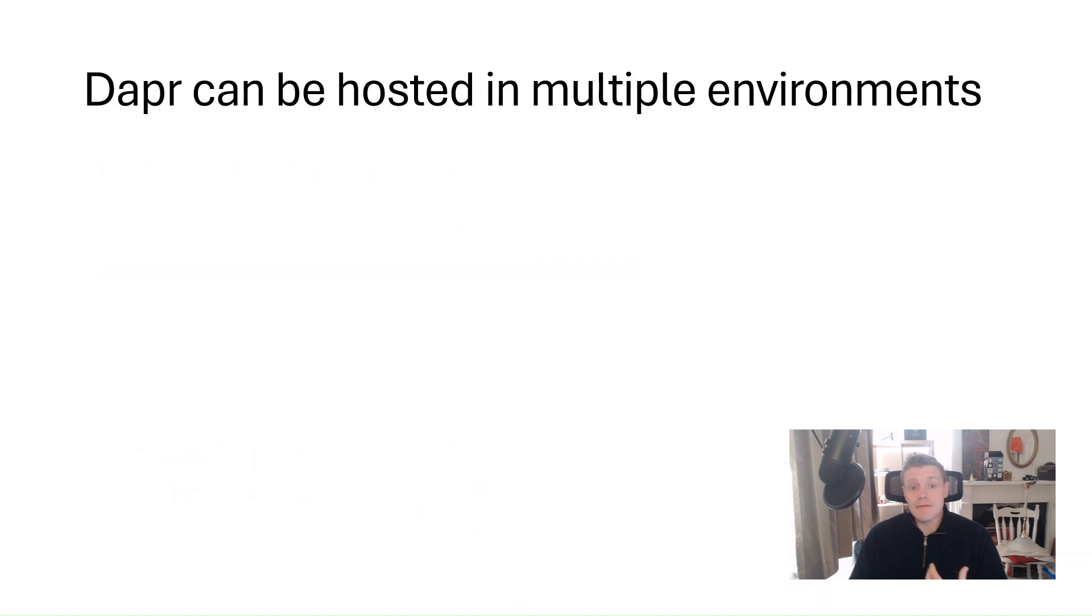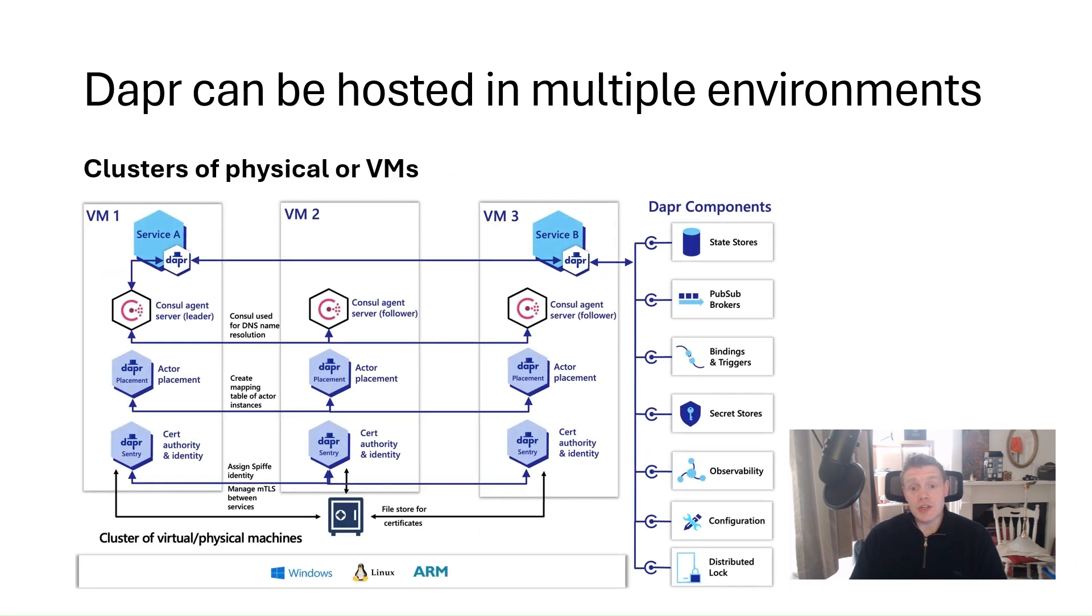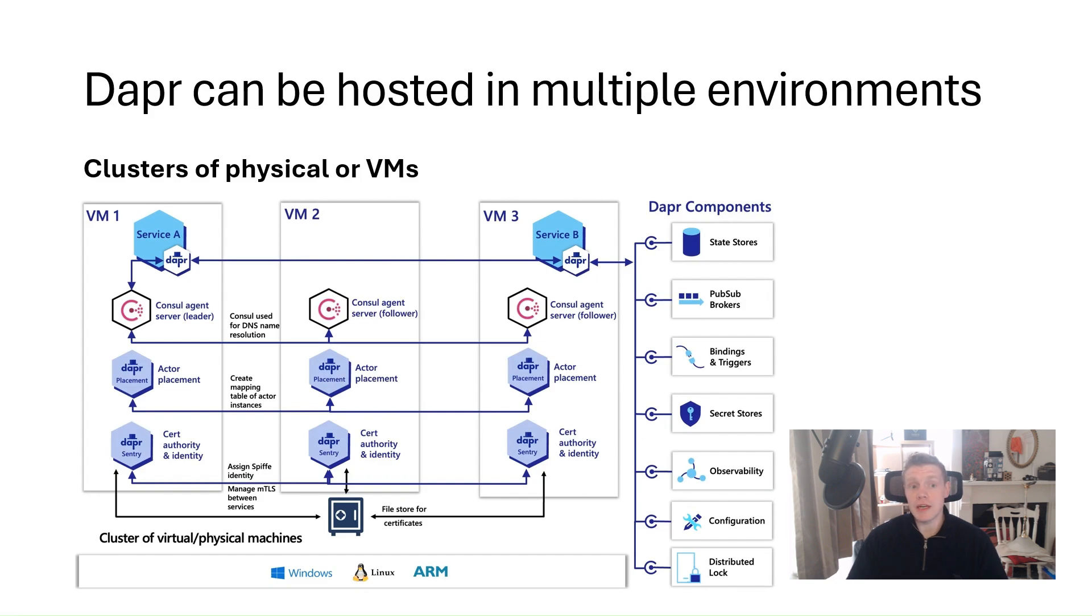And finally, you can also deploy Dapr control plane services to clusters of virtual or physical machines in production for high availability. So now that we know a little bit about Dapr, let's see how we can get started with Dapr on our local machine.